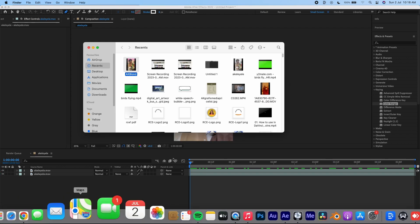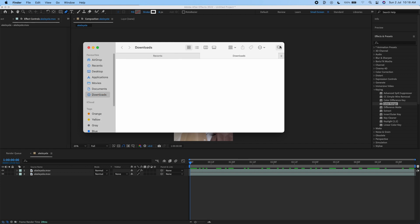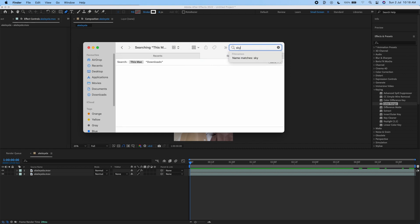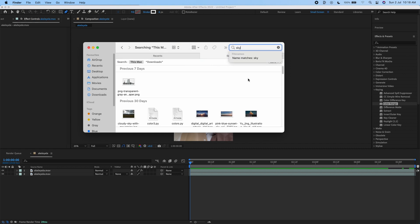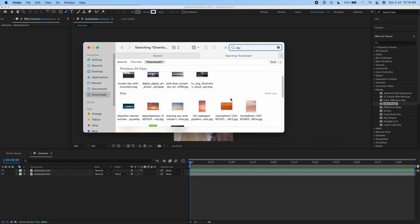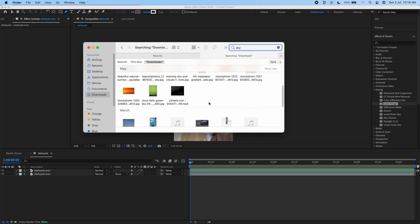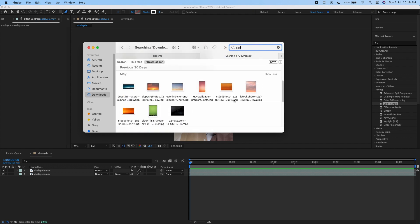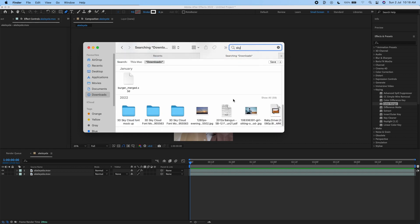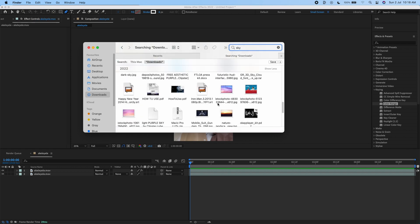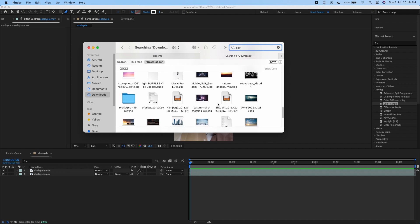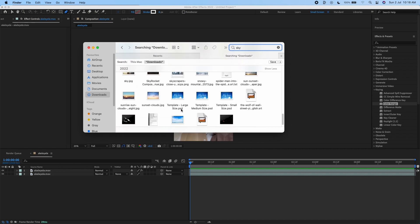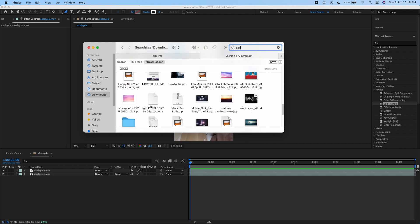Another thing to do now is add the sky. I already downloaded some images from Google. A quick tip: for this effect to really work, look for a sky that looks similar to your original sky. I'm just going to use this one and drag it up.